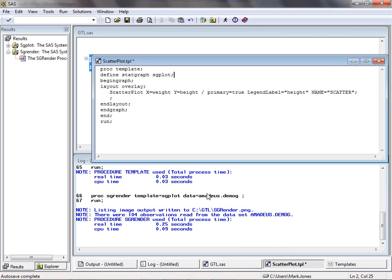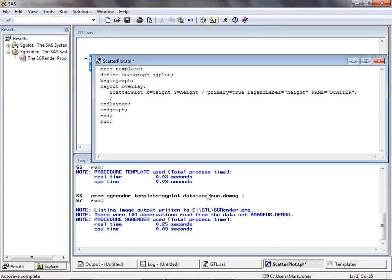In practice, embedding variable names within the template limits the usefulness of GTL. What if we wanted to define the generic template and then specify the variables to be used later on? This is achieved using dynamic variables in our GTL code. Let's return to the GTL code we used earlier, and adapt this so that we can produce a scatter plot of any two numeric variables.